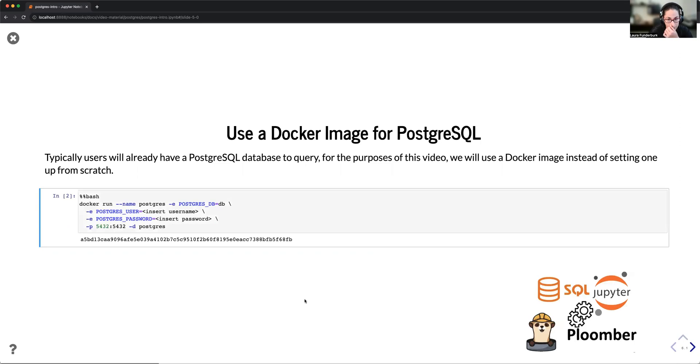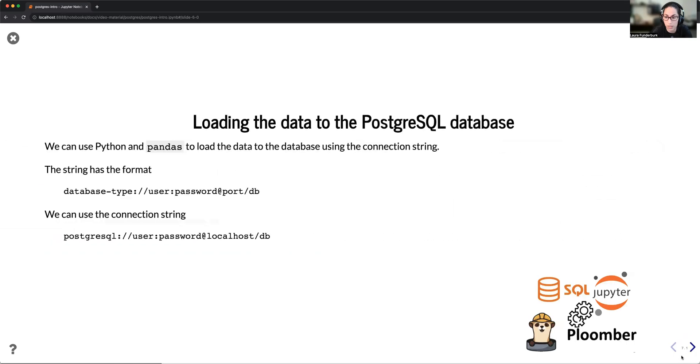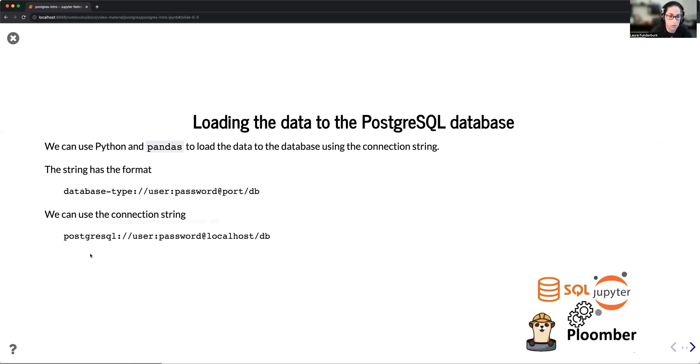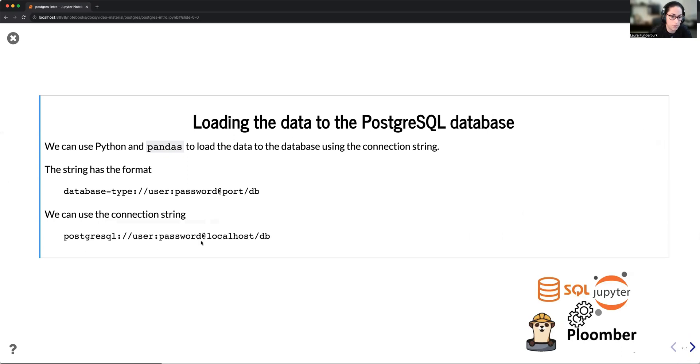For the purpose of this video, I'm going to be working with a Docker image of a PostgreSQL database, where typically I'll just pass the database name, password, the port. And then one key thing to do when we're connecting to databases through the use of Python or Jupyter is the use of the connection string. This typically has the format of database type, the username, password, the port, etc.